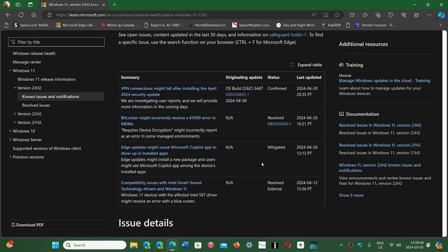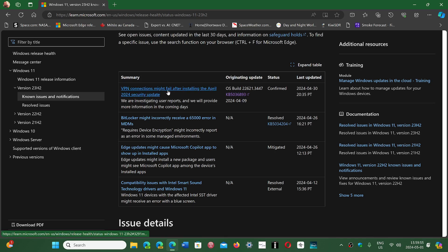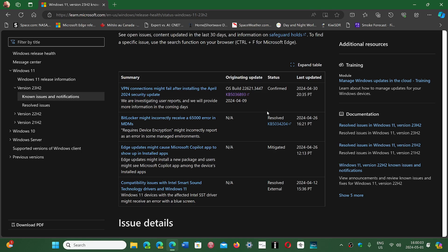So here they have it right here. It's confirmed that after installing the April updates on Windows 10 and 11, VPN connections might fail. They're investigating and will provide information in the coming days.